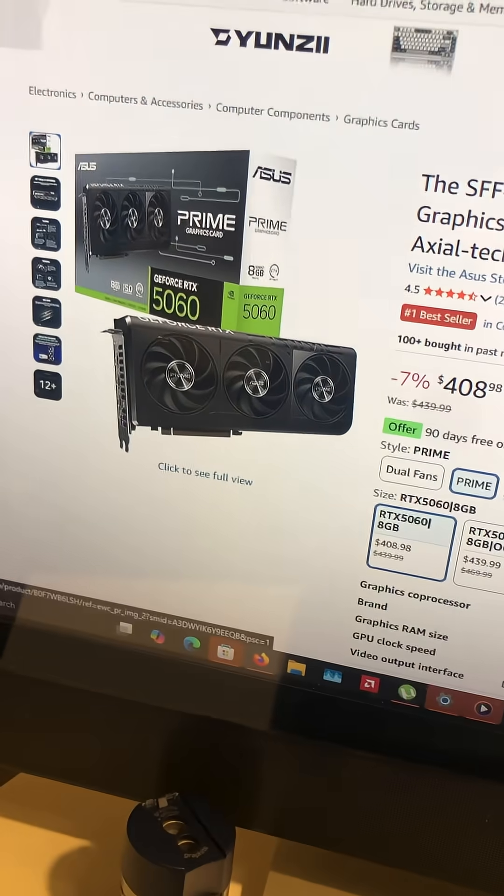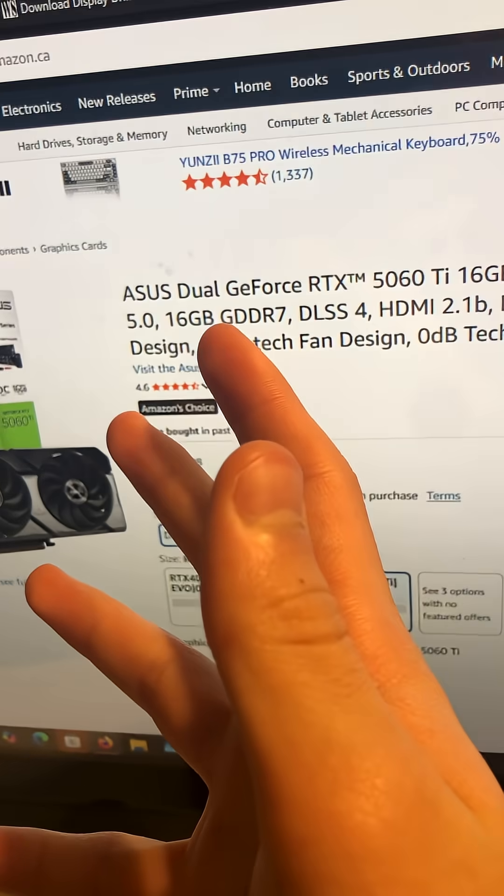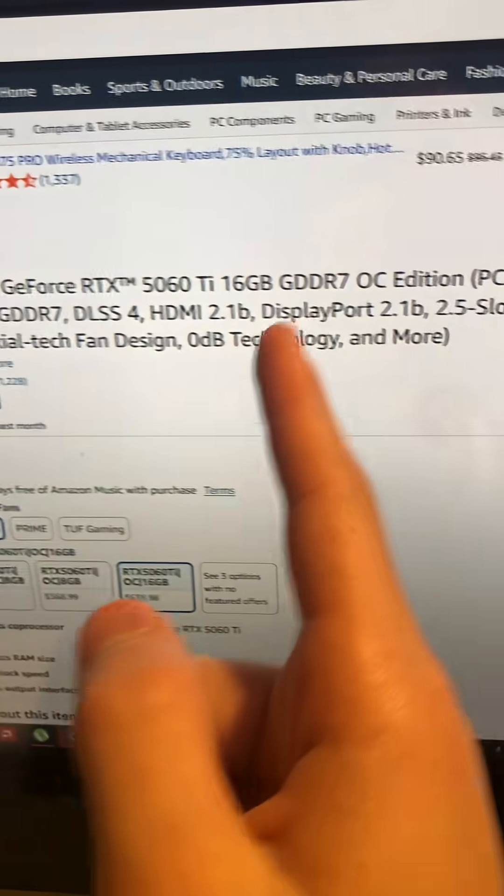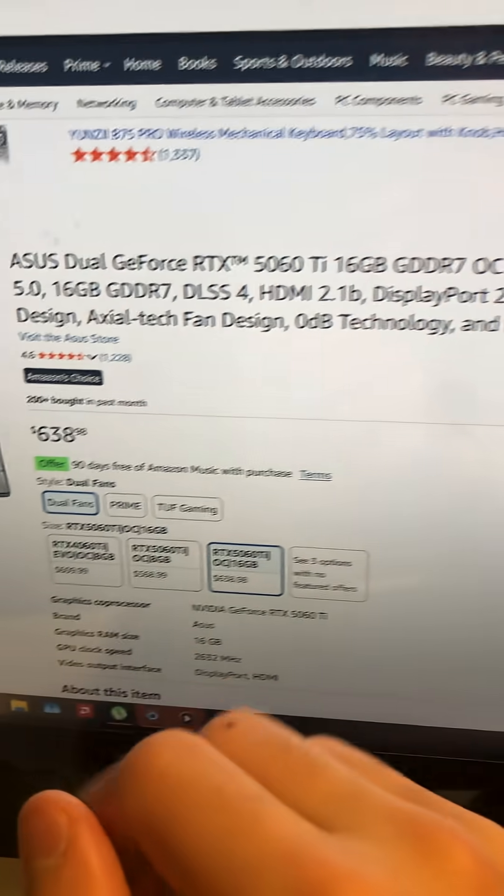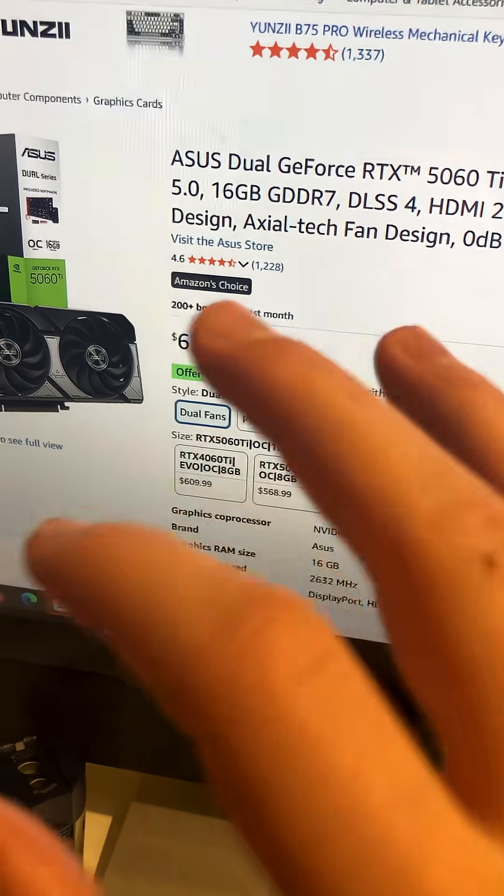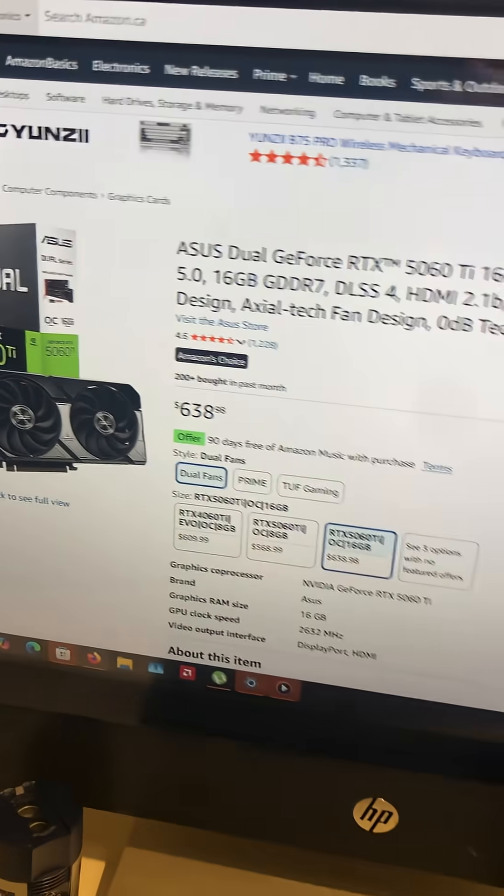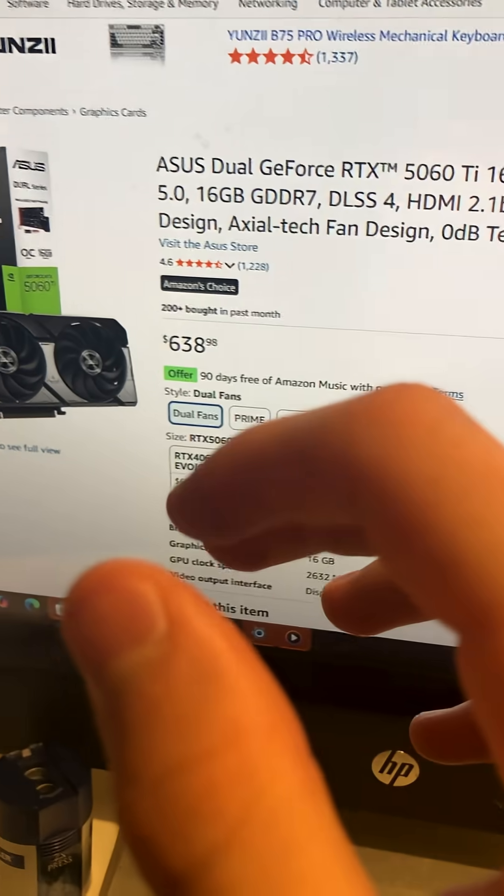The next budget card that I will be showing you is the 5060 Ti 16GB of GDDR7. This one is $638, which is a bit more expensive.